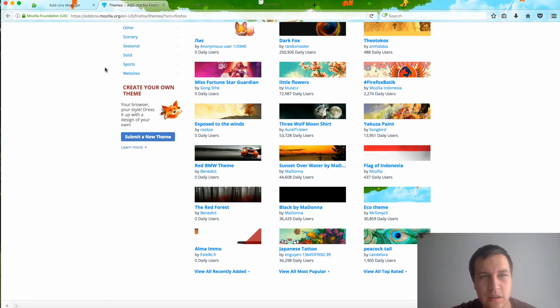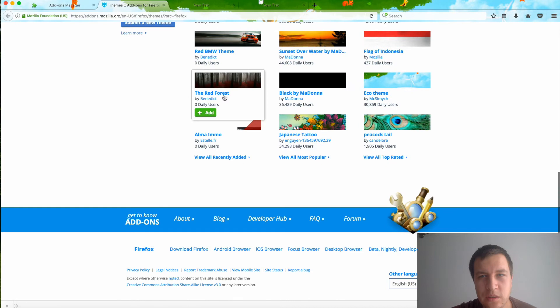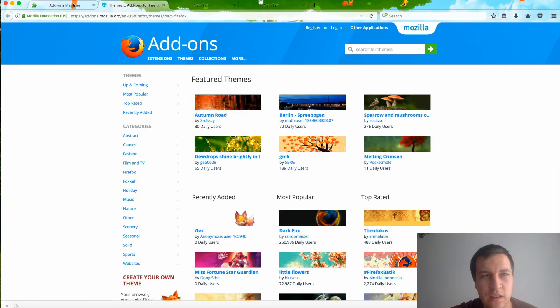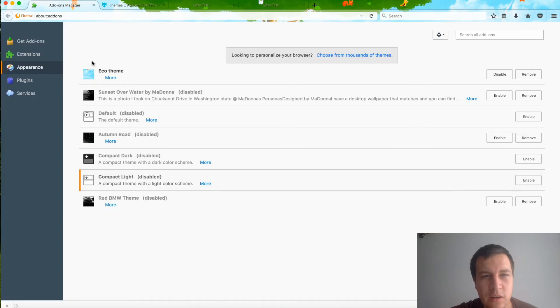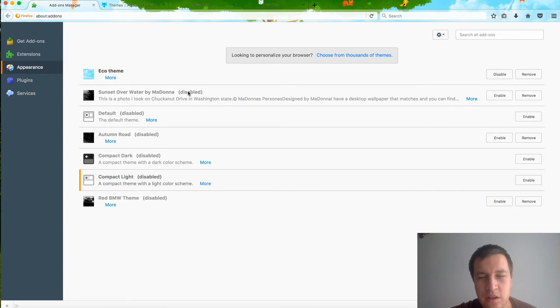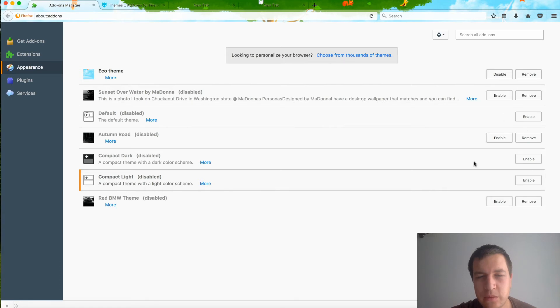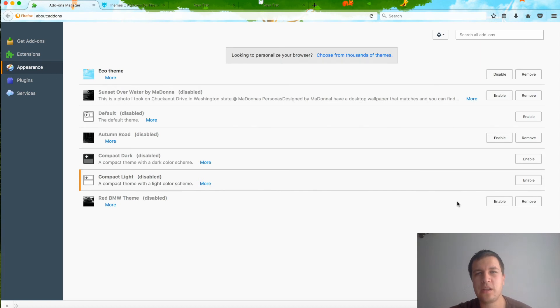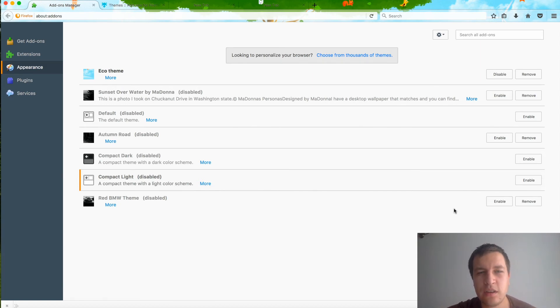And then of course you will see all of these themes in the add-ons manager, so you can enable or disable them or remove some of them. That's how you personalize your Mozilla Firefox on Mac. Hope you enjoyed this trick, see you!